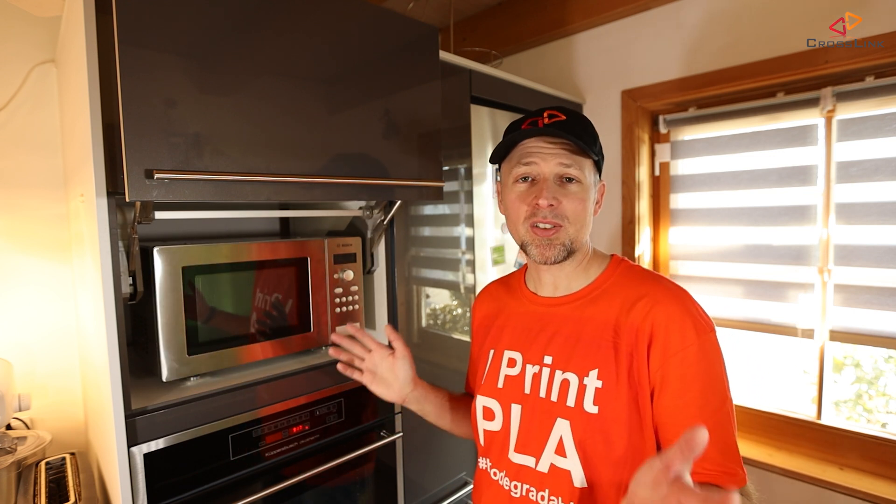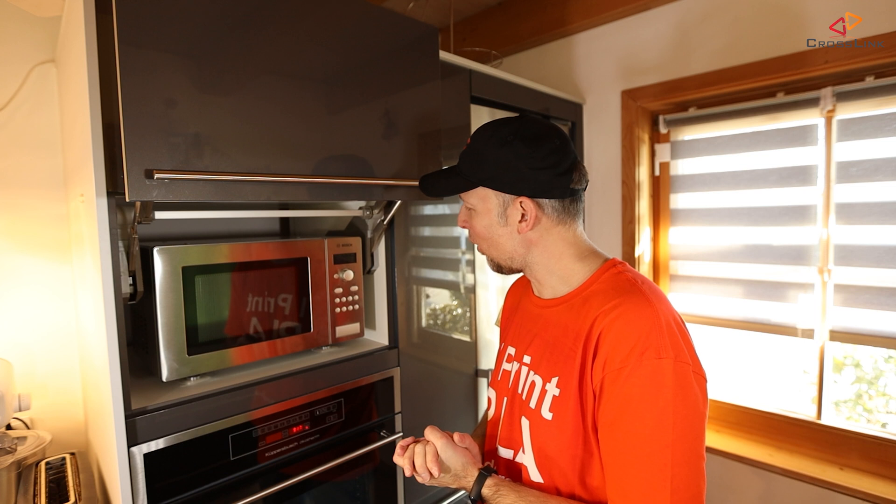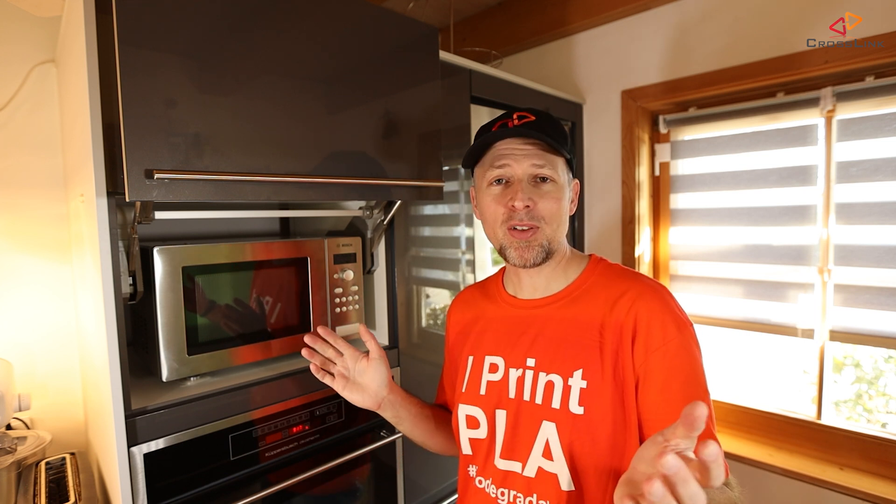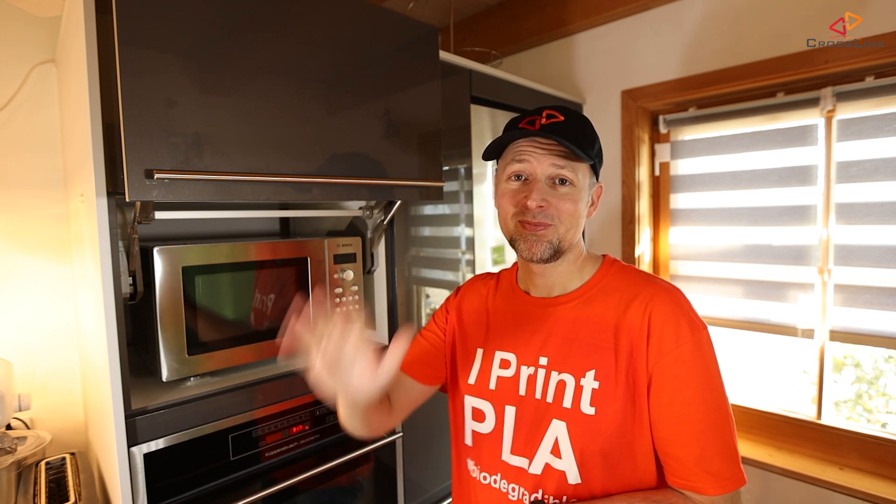Looking good, nothing is moving anymore. Problem solved, my wife is happy. If you like this video share, like, subscribe, all the good things. And I hope to see you next time on this channel for another video. Bye bye, have a good week.